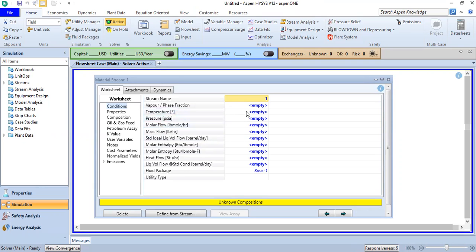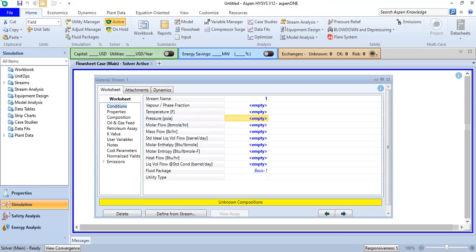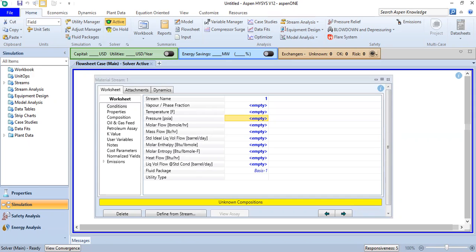Let's say I want to simulate supercritical CO2. The pressure and temperature I'm going to check from my literature. I take the critical point to be 86 degrees Fahrenheit.